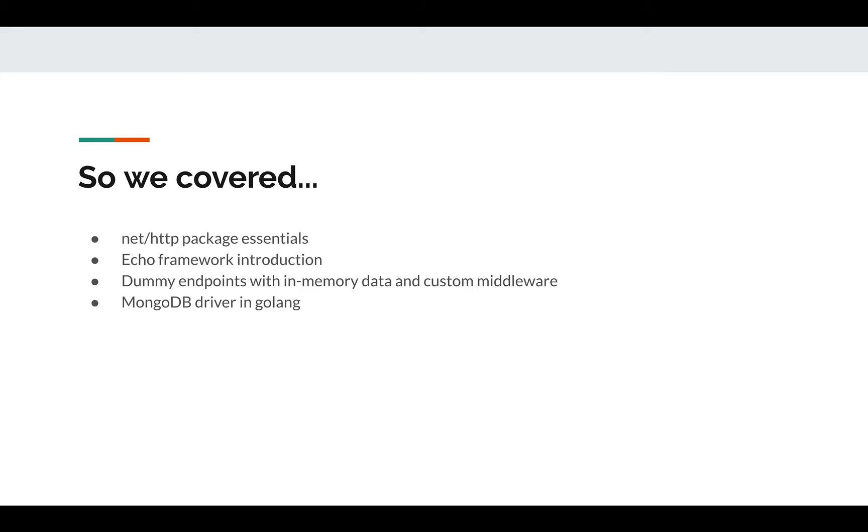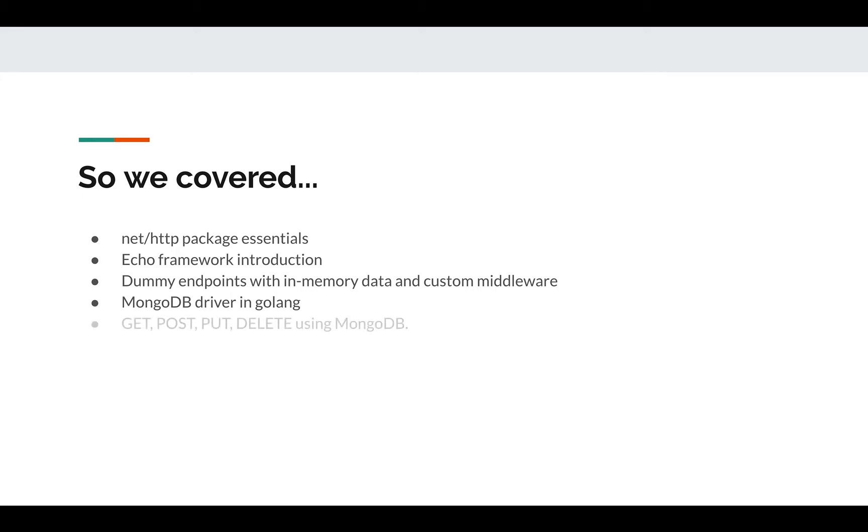How we can write those operators using different formats of BSON. How we can connect to database, how we can write or create an index. We talked about all those things with so many methods that are available as part of this driver to delete, insert, and update documents.